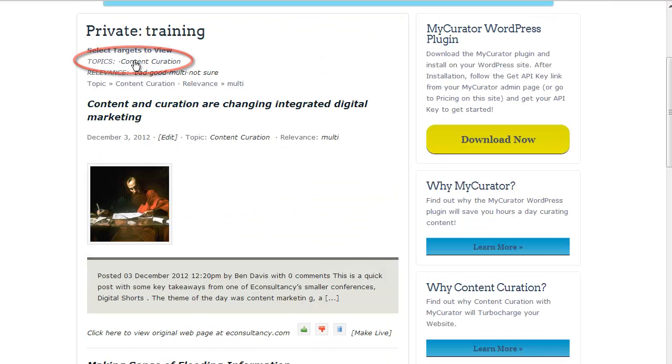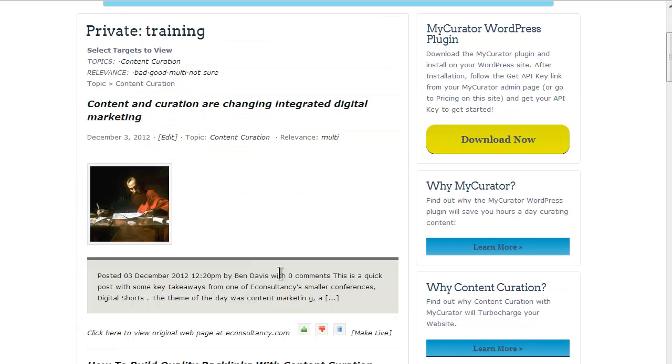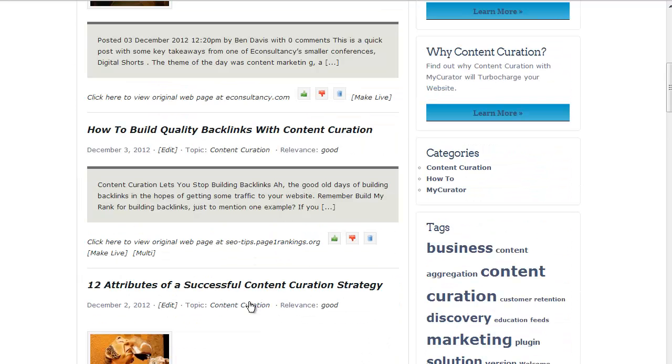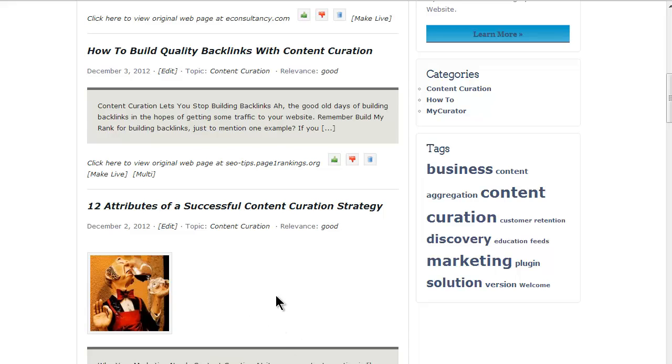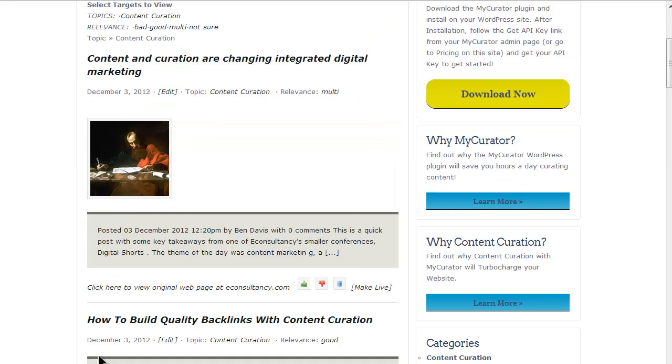I'm going to click on content curation to bring up all content curation posts. Now let me choose a few more for my roundup this week. Just click the multi tag, and you can see that the relevance changes to multi.